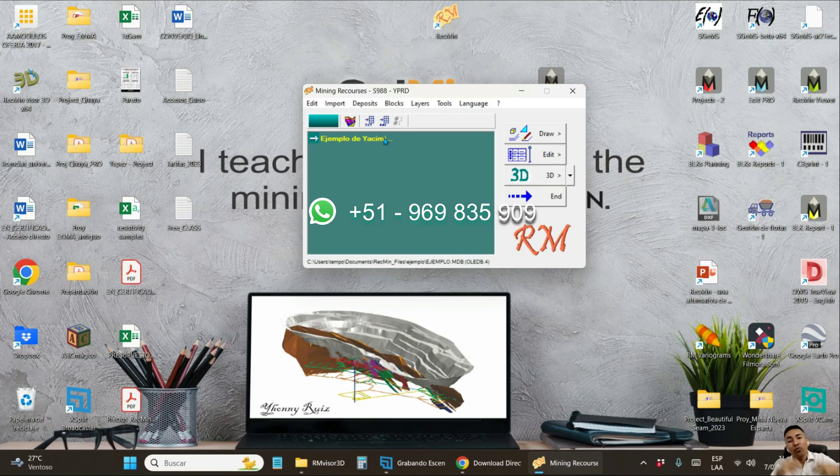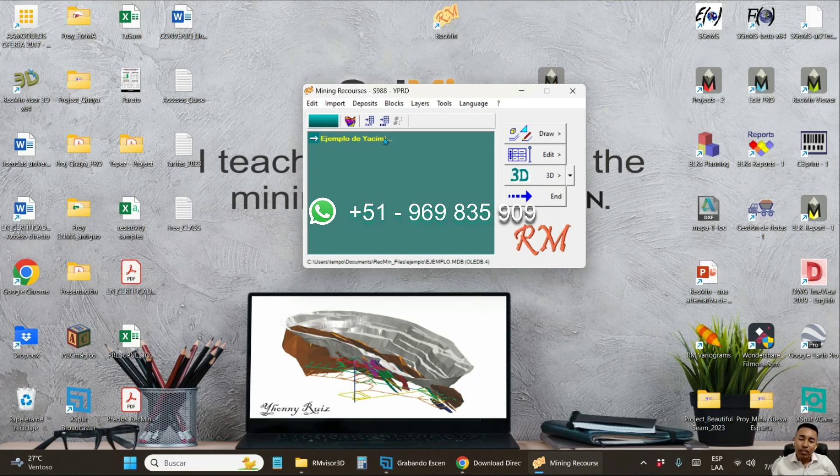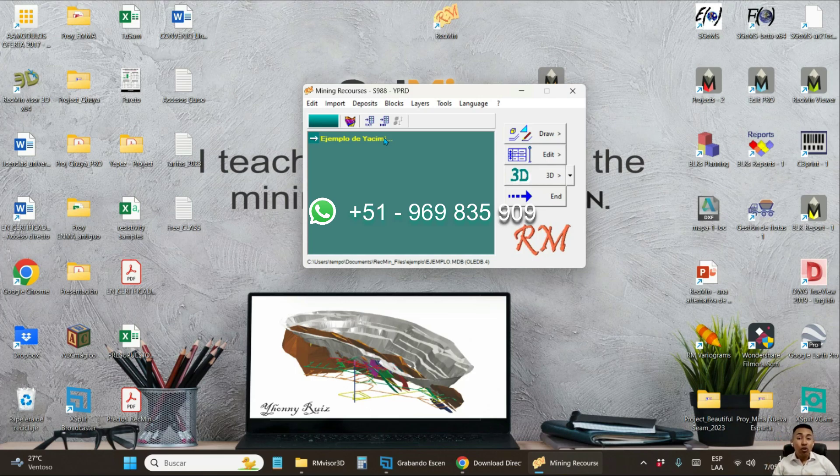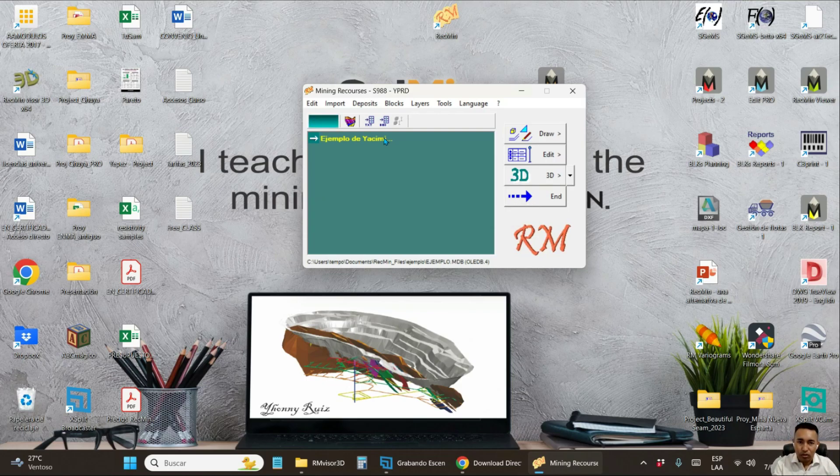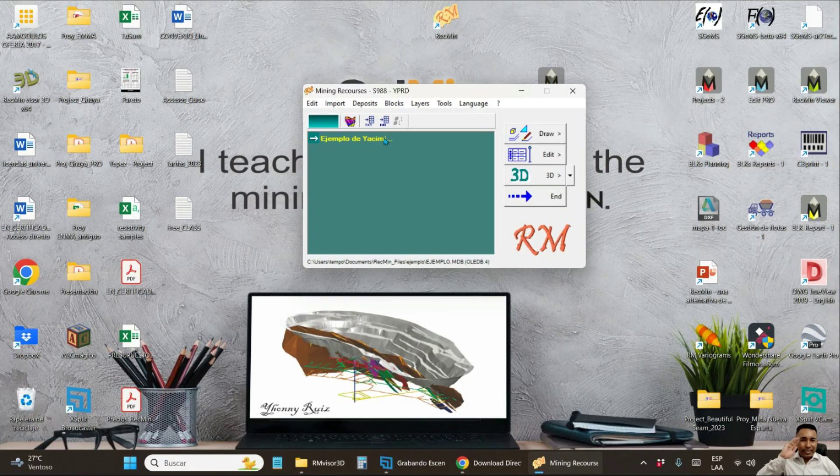In another video, I will show you how to install the new pro version of RecMin that we are disseminating today. And it is much easier the process. Thank you very much. Don't forget to recommend this video to other geology and mining professionals. You can download and make use of the RecMin program, which as I remind you is a totally free program. Thank you.